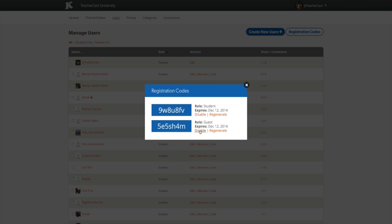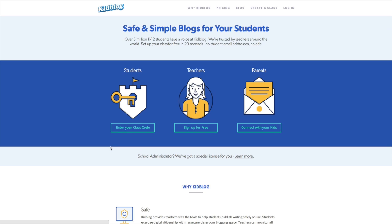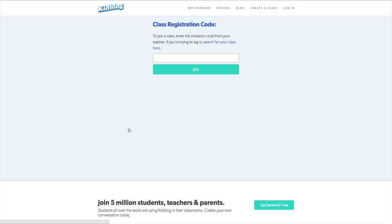Once created, these class codes can be emailed out to your student population or shared on a class website. Students can use these codes by visiting KidBlog.org and selecting the Enter Your Class Code button on the front page. We will show you how this works from a student's perspective on a future video in this online course.